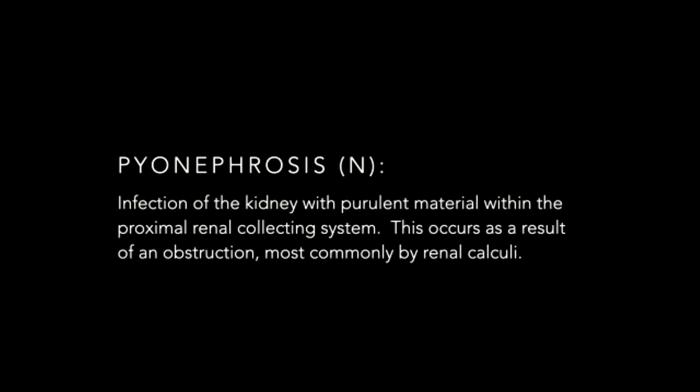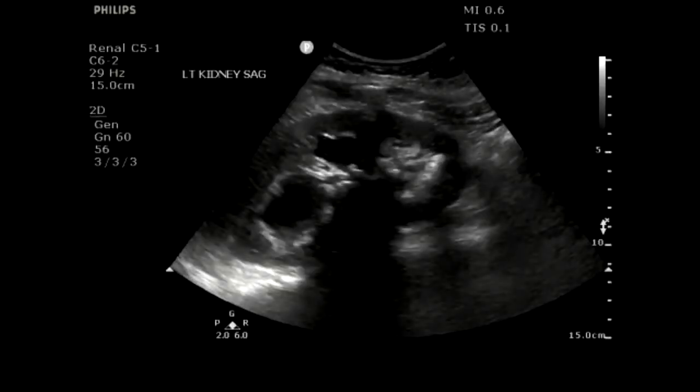Pyonephrosis is basically an infection of the kidney with purulent material within the proximal renal collecting system, occurring generally as a result of obstruction — generally by renal calculi. Untreated, it has high morbidity and mortality, and can lead to fulminant bacteremia, shock, and sepsis in a large number of patients. It's thought to be one of the causes — or at least a need-to-rule-out cause — in patients with urosepsis. It's generally treated by drainage: you get a percutaneous nephrostomy tube to get that pus out, because pus under pressure is a double whammy for badness. Without getting that pus out, the patient's not going to get better despite antibiotics. You have to drain the collecting system, get them on antibiotics, and get the urologist in to help.